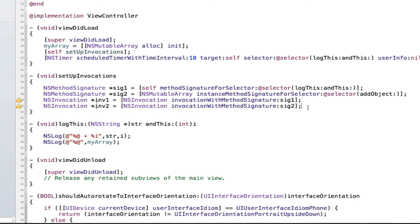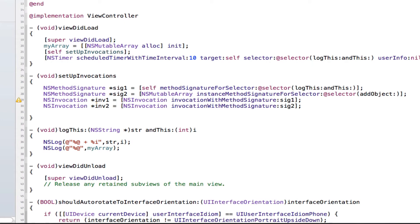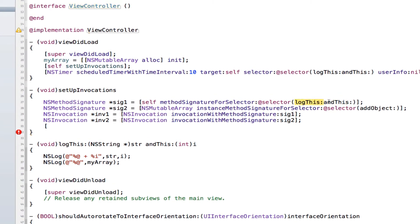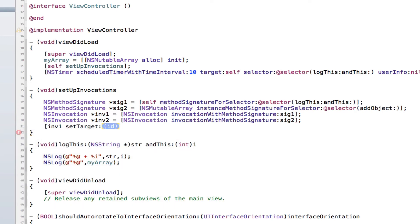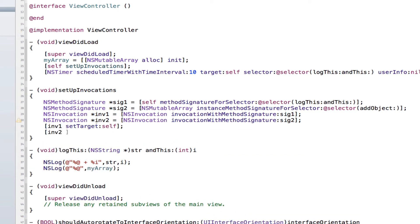The next thing we need to do is set the targets. The target is what object the method invocation is going to send the method to. For the first invocation we want to send this method to the view controller, so we type inv1 setTarget: self, because that's us. For the other invocation, we want to send the addObject method to the array, so we type inv2 setTarget: myArray.